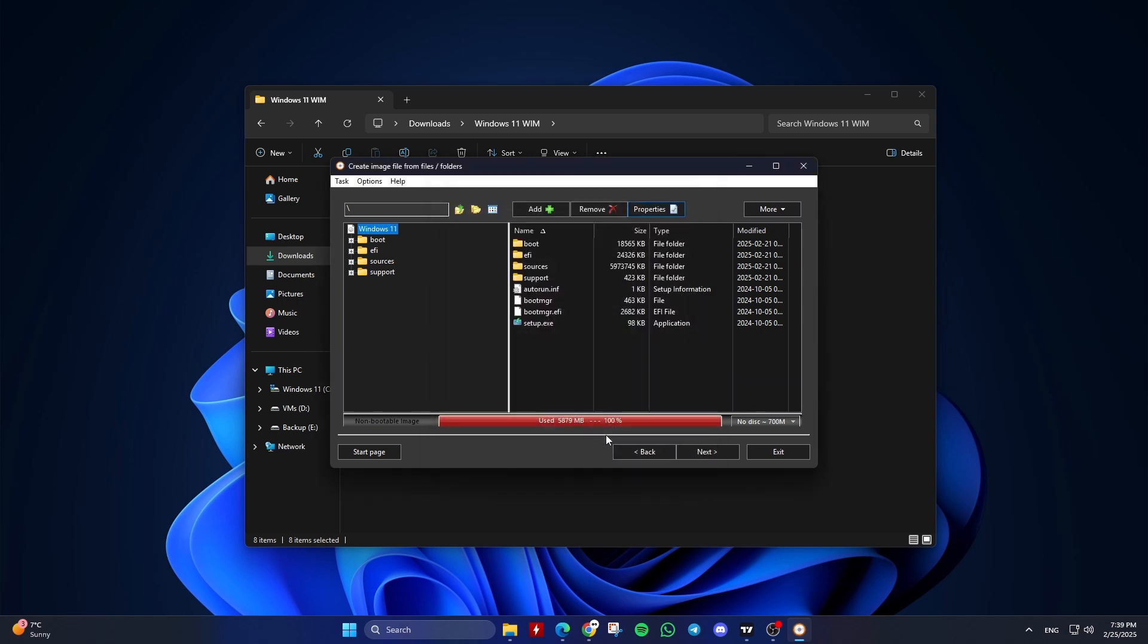You will need to browse for the boot image file, usually etfsboot.com for Windows files. Click on More, then Boot, then Add Boot Information.